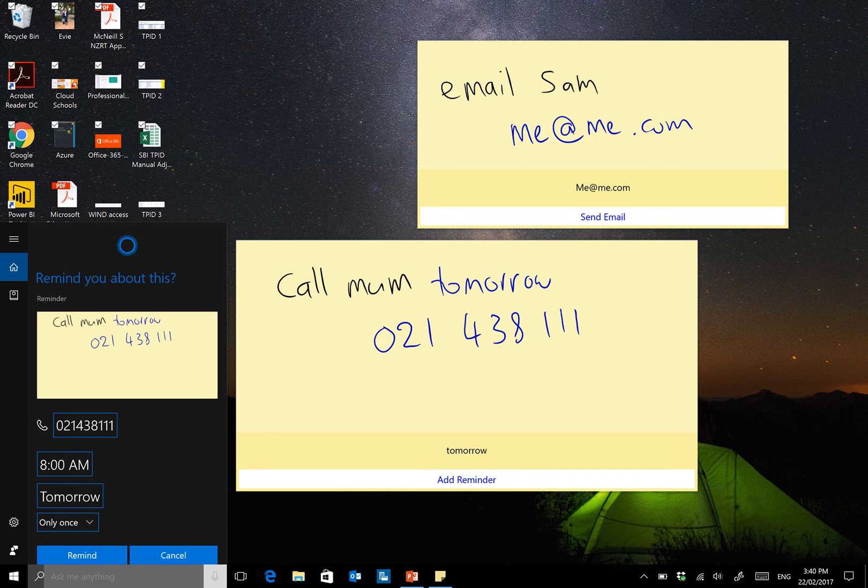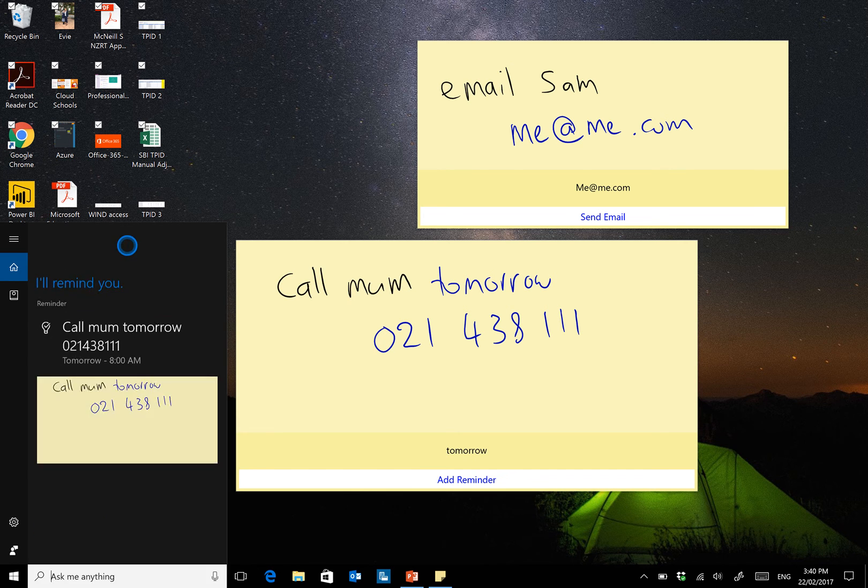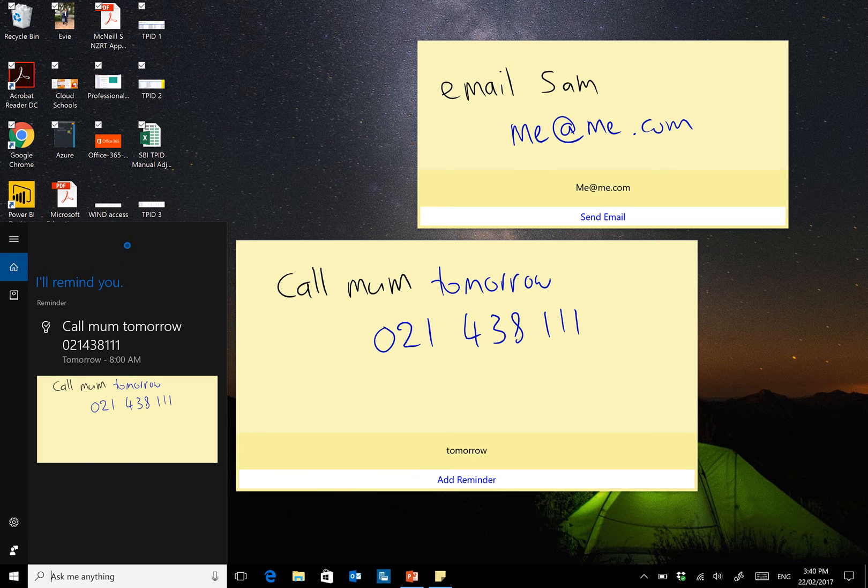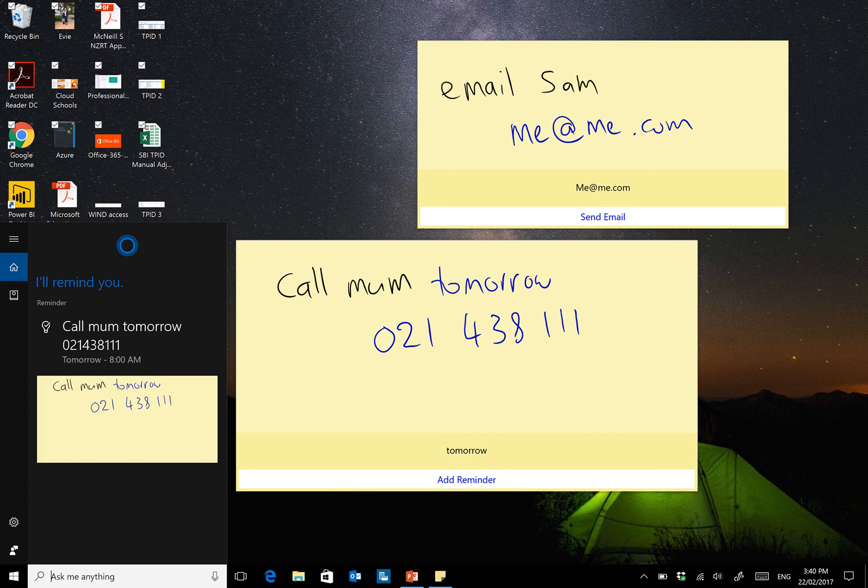And I can just go remind, and that will be stored away saying, okay, I'll remind you tomorrow to call mum on that particular phone number.